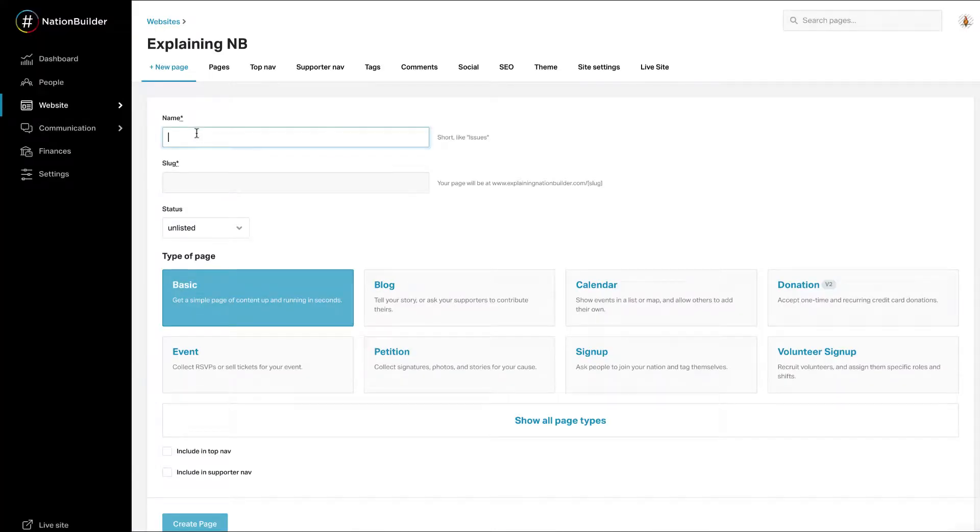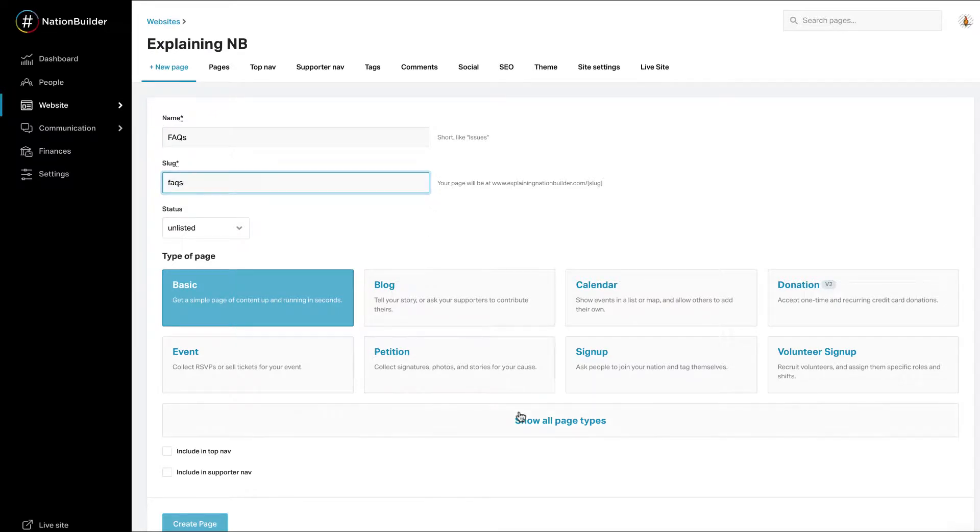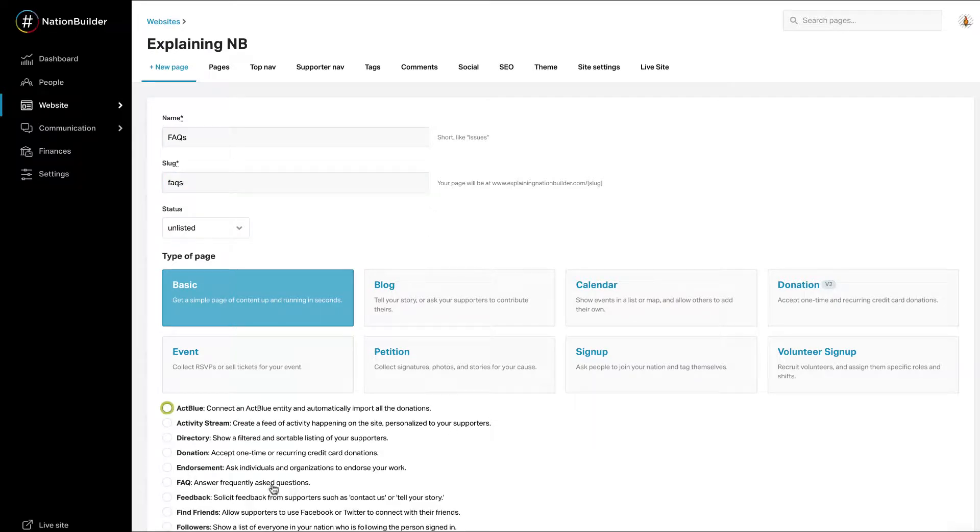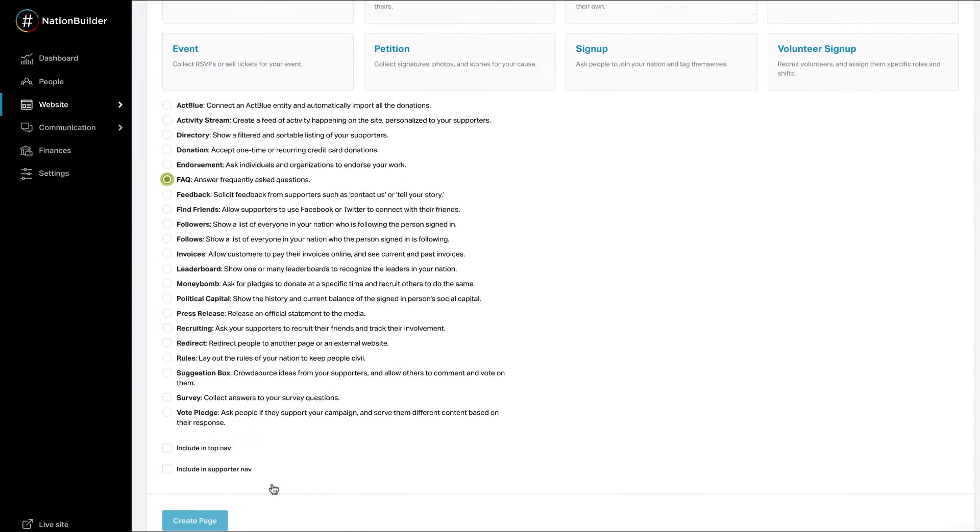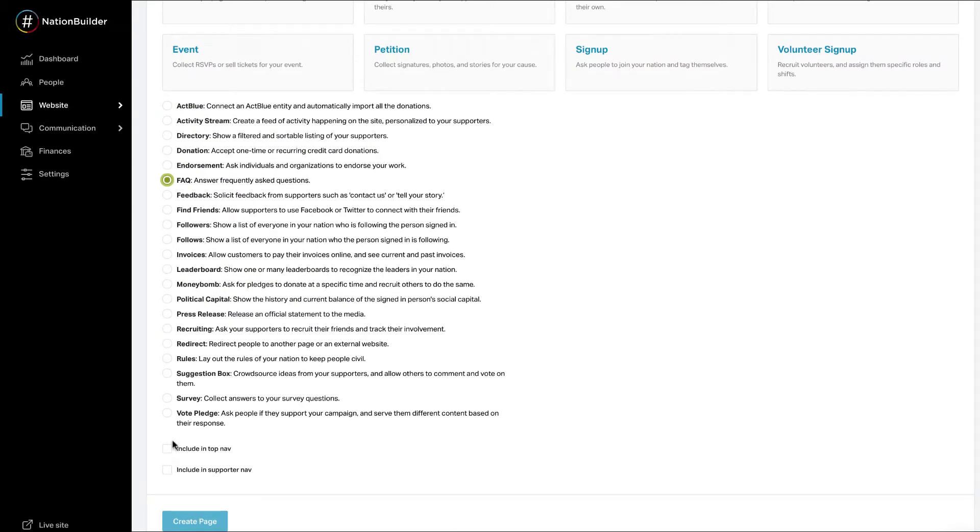Enter the name of the page in the slug, select the FAQ page type. Select the checkbox to include the page in top nav or supporter nav. Click create page at the bottom.